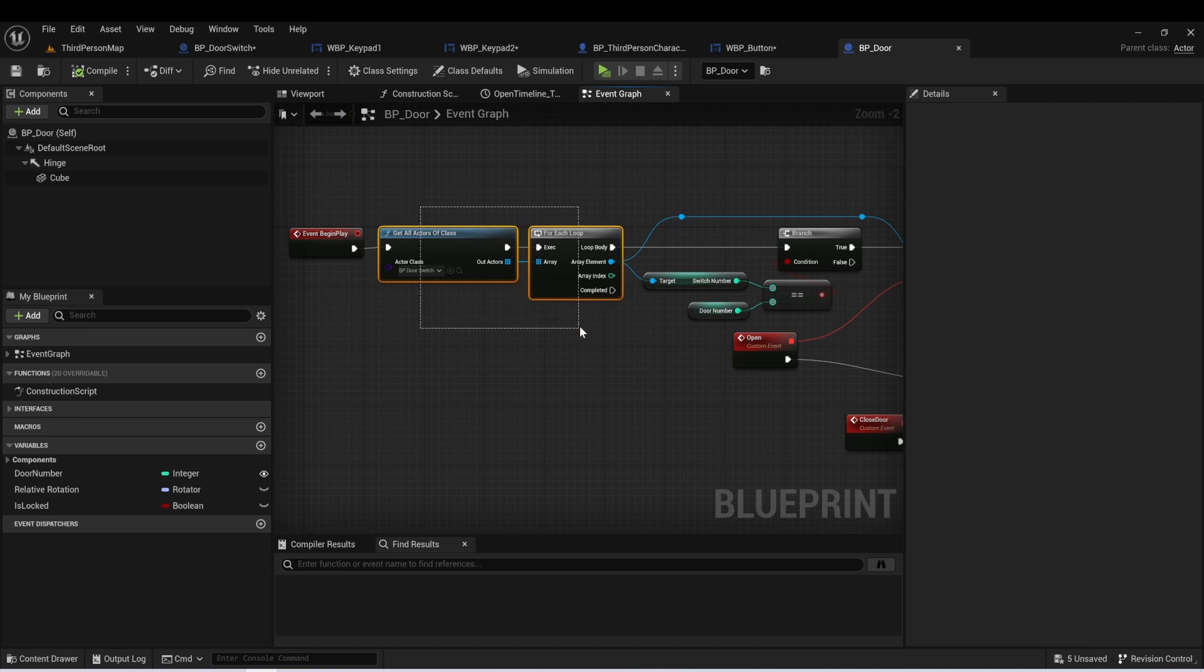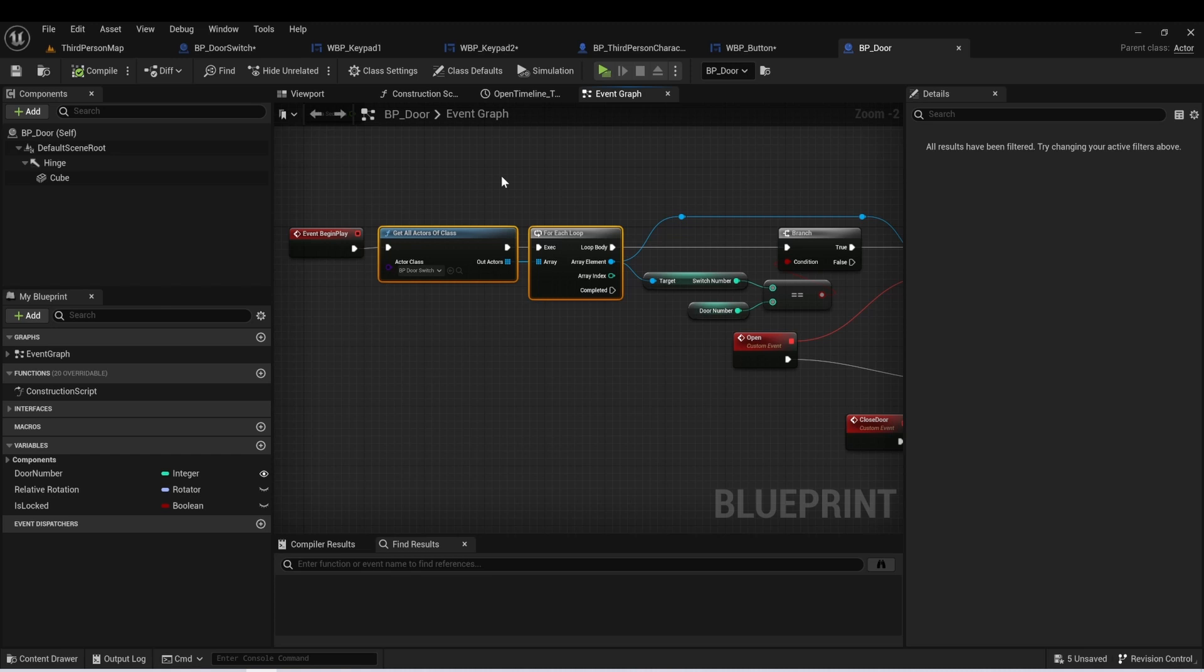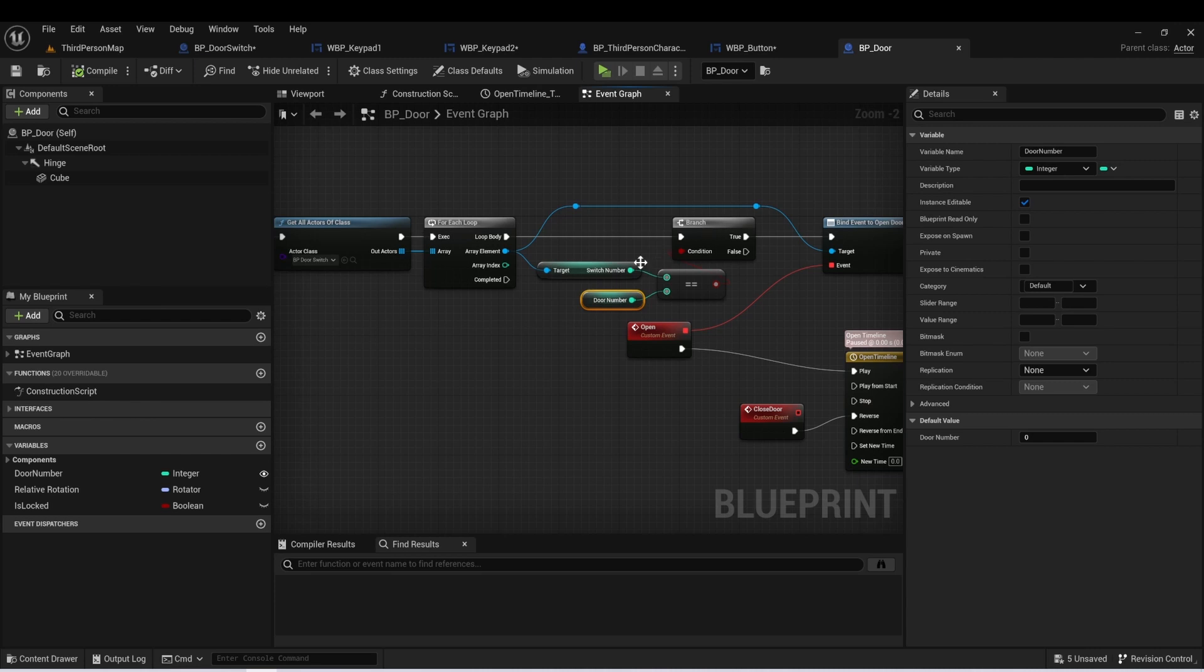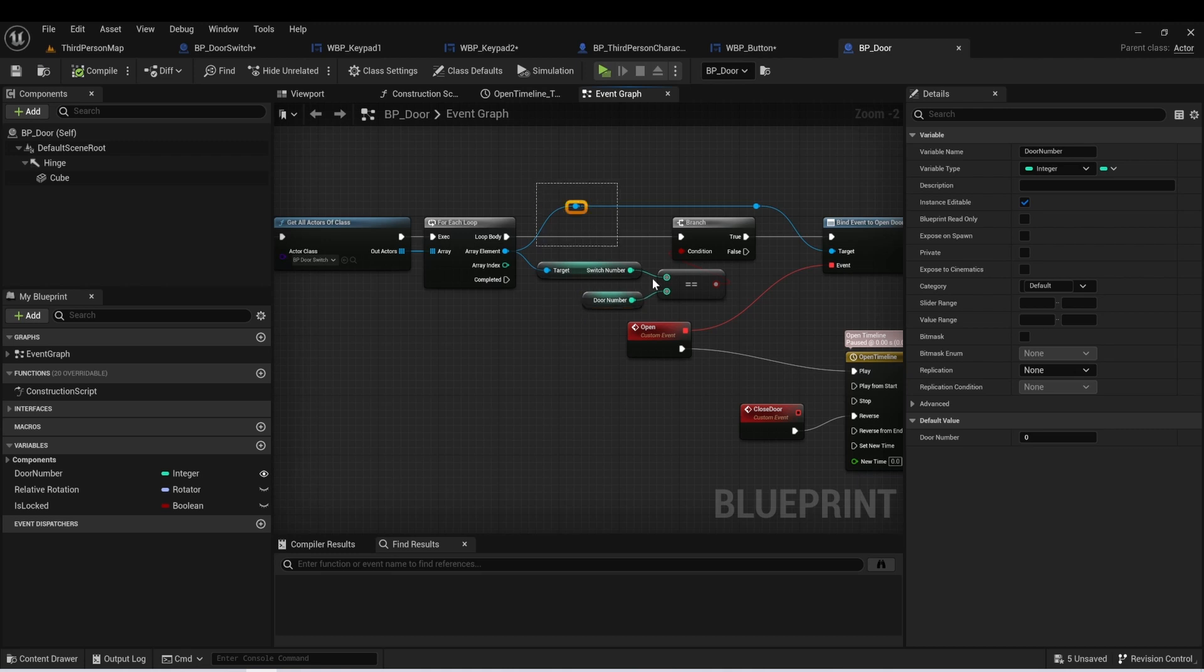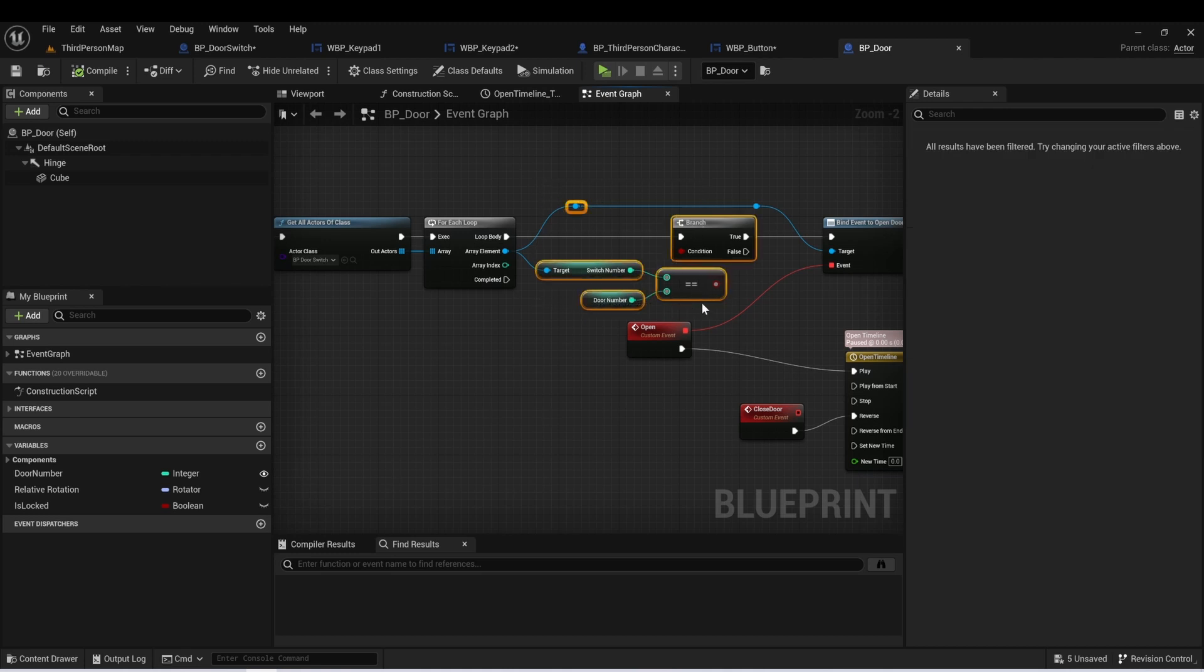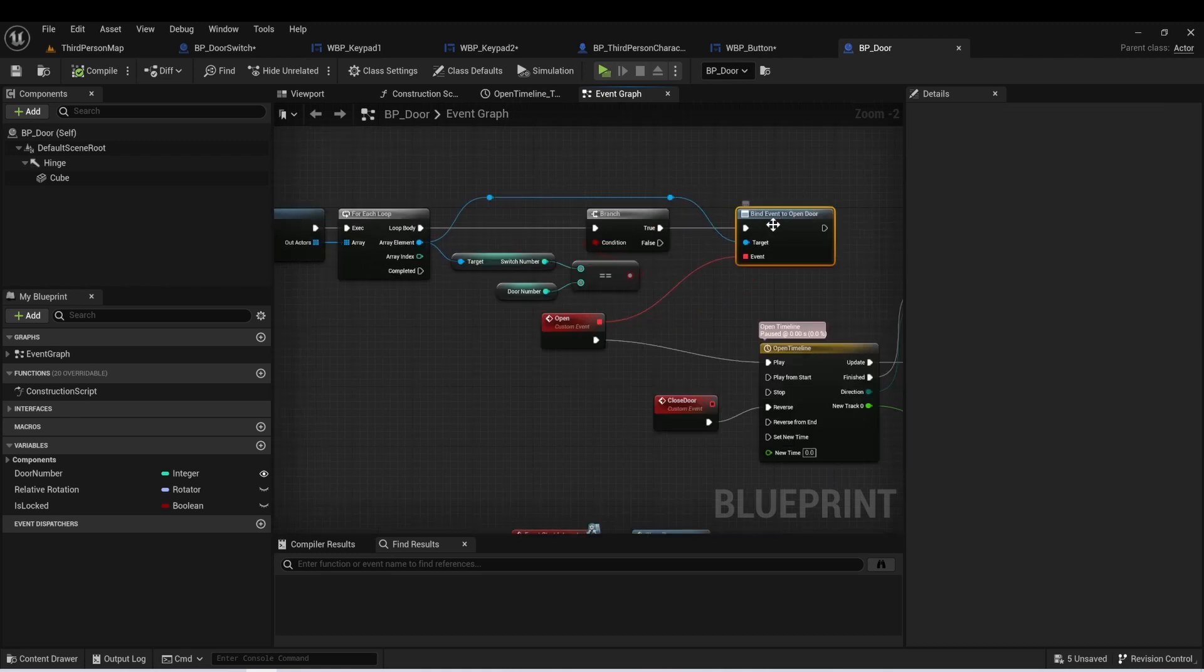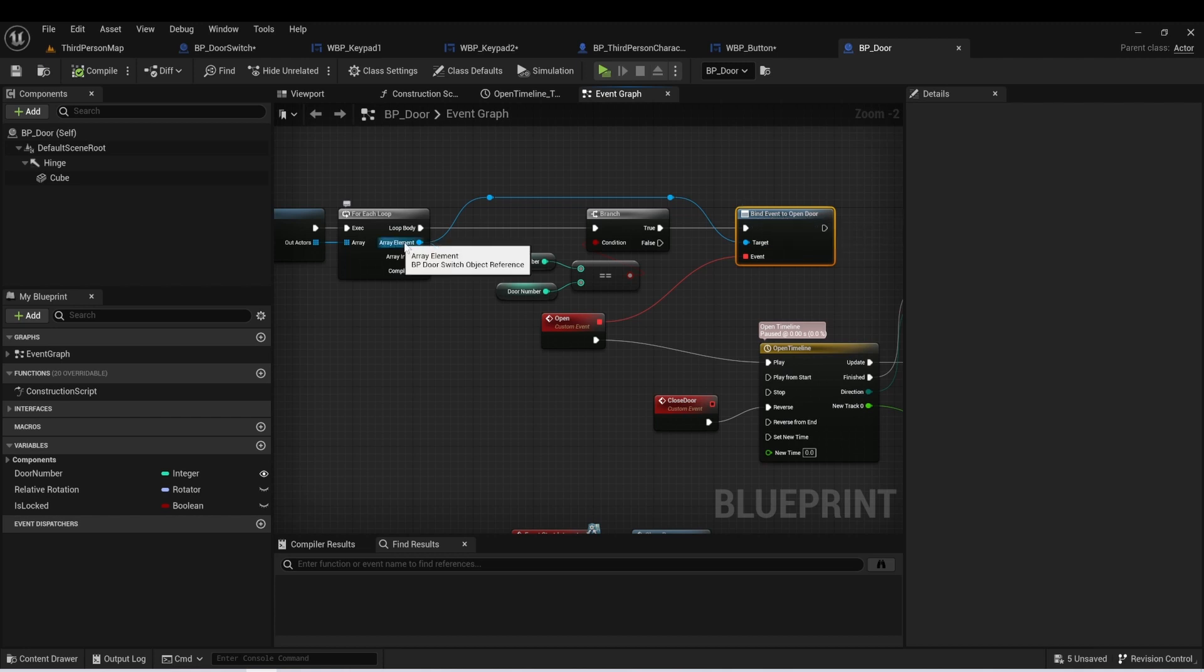First thing we're doing is we're getting all actors of class door switch, and this is for every door. And then each door switch has a switch number and each door has a door number. And essentially what this allows us to do is link up a door switch with a door. And this way we can use it multiple times throughout a level and have different switches open up different doors. So we're essentially finding the switch and the door that have the same number. And then we're going to bind open door to whatever door switch had the same number.